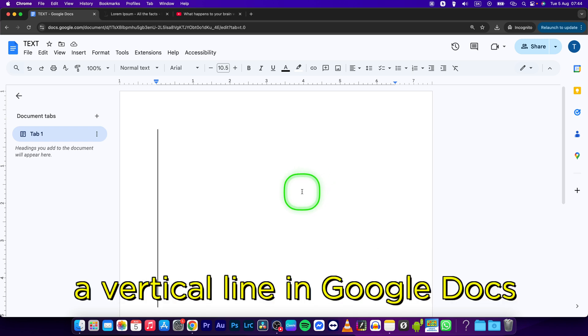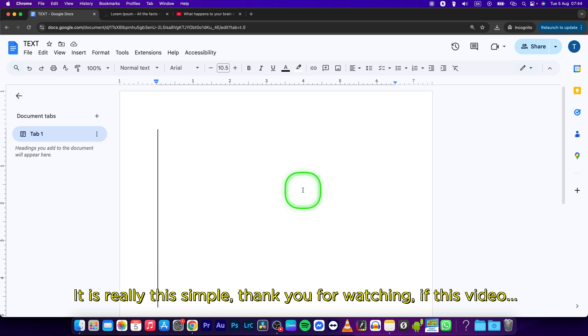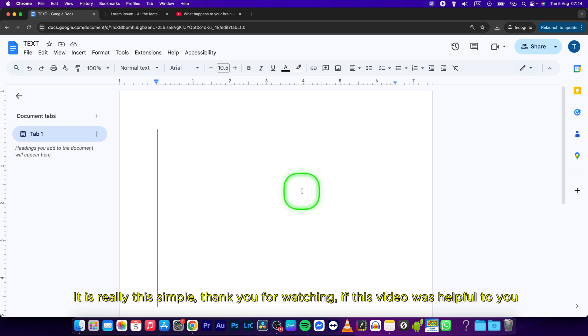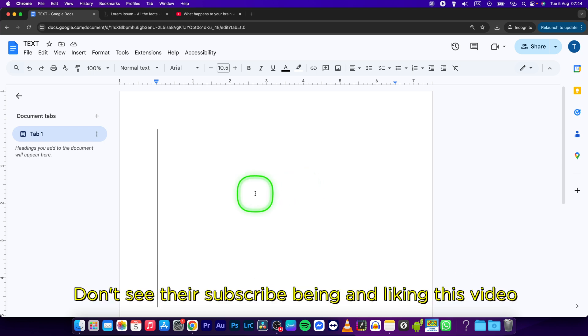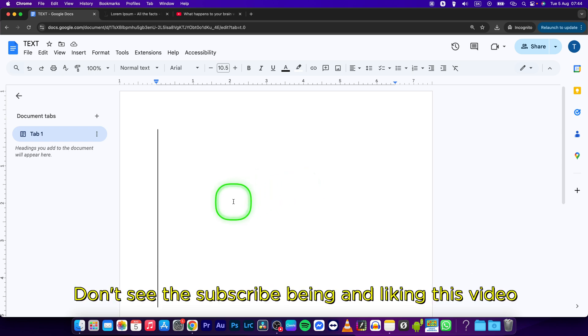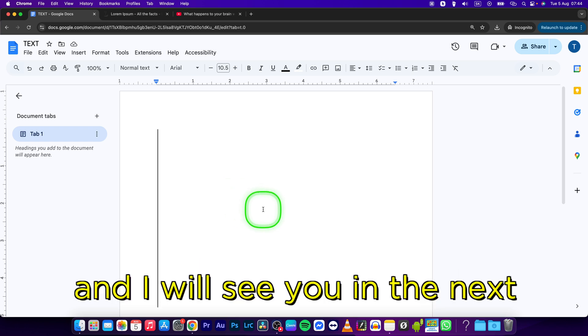It is really simple. Thank you for watching. If this video was helpful to you, consider subscribing and liking this video and I will see you in the next tutorial. Bye bye.